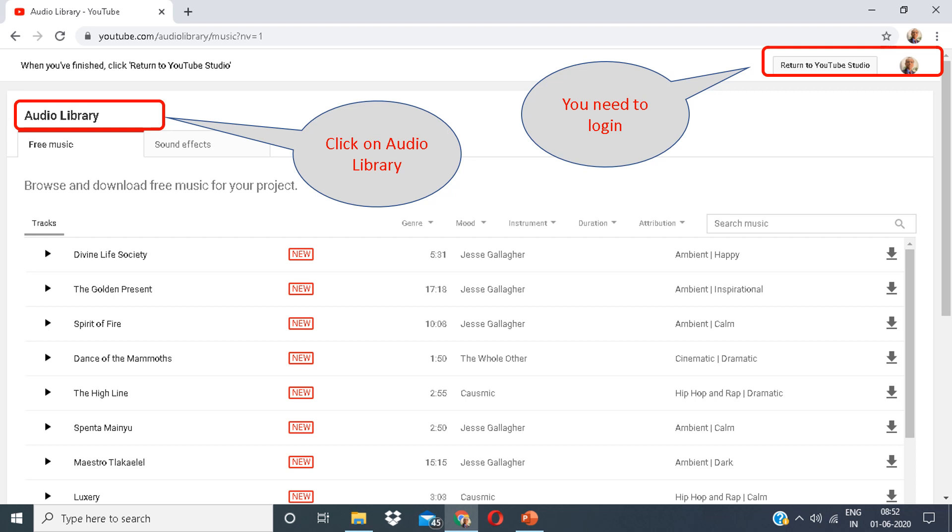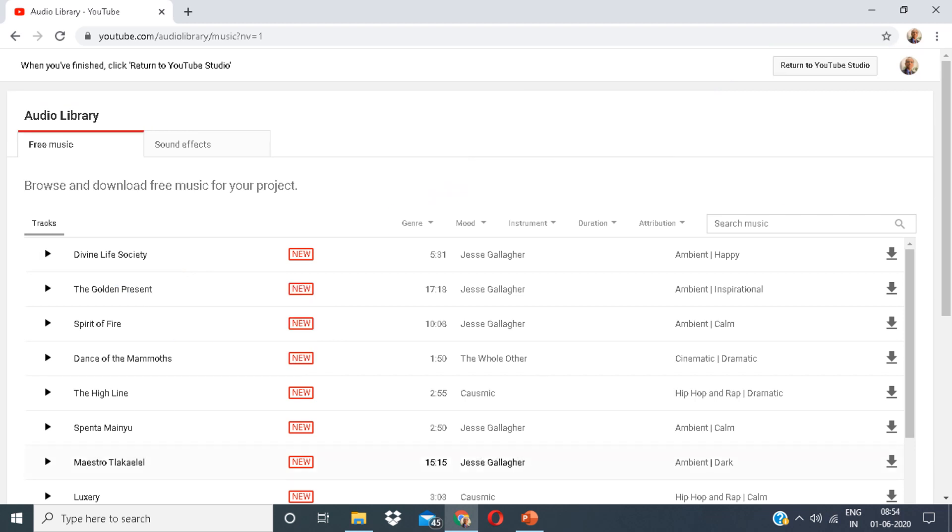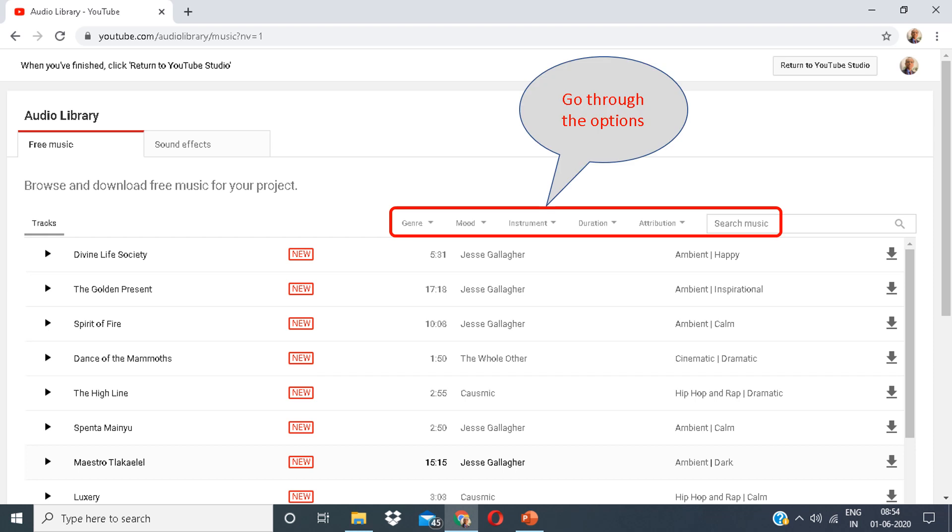Click on the audio library. You can listen to the sound effect. There are various options in front of you. You can go through the options.